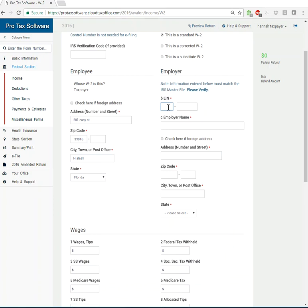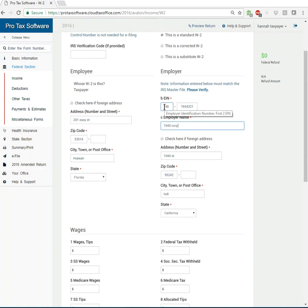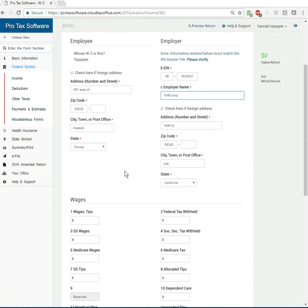So first thing you're going to do is put in your EIN and if you have that EIN or that employer's information previously entered into your database, wham bam, there it is. It will populate based off of that entry.